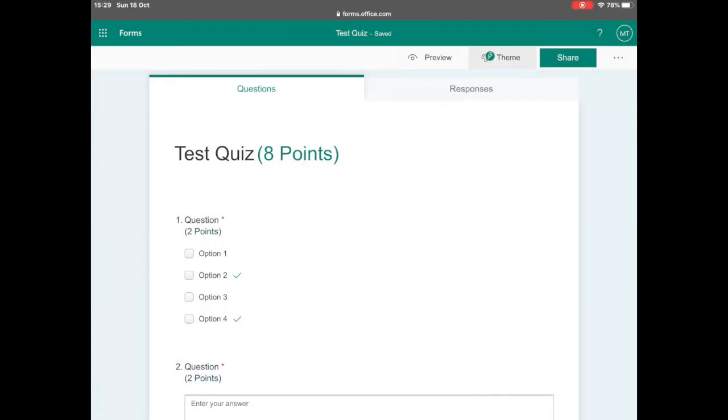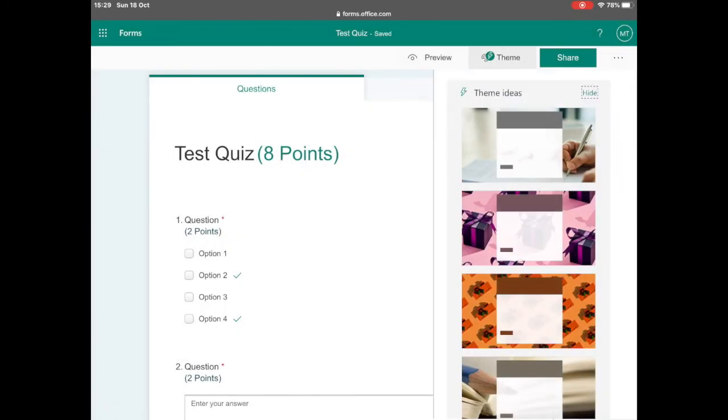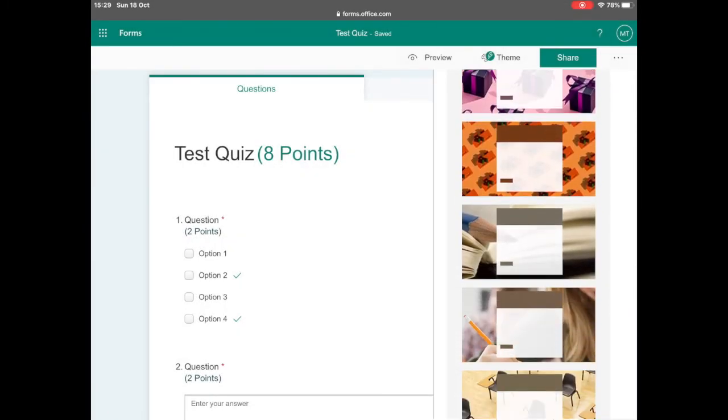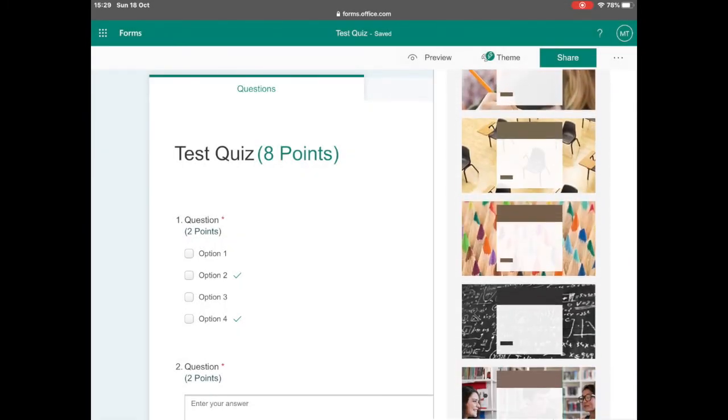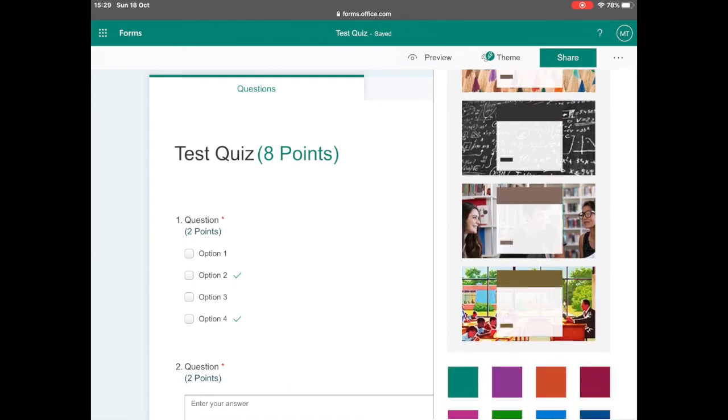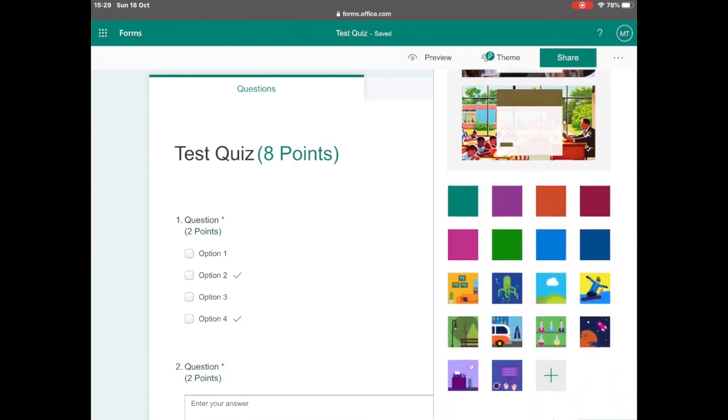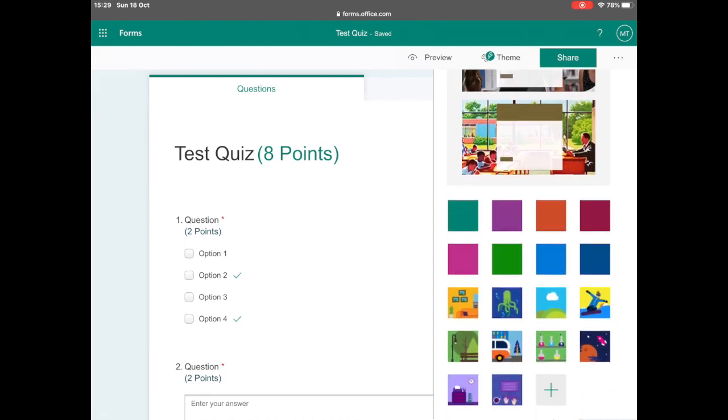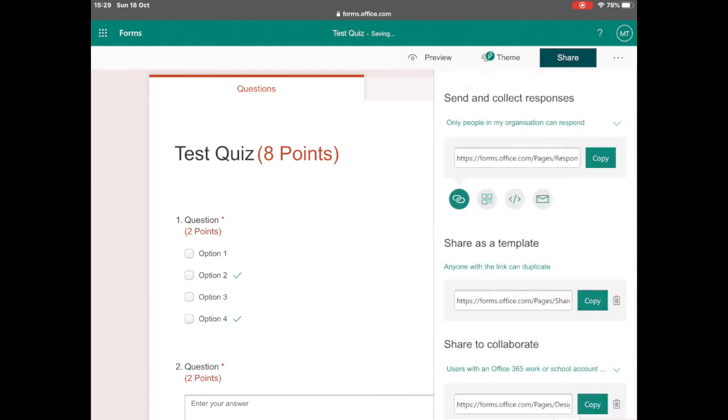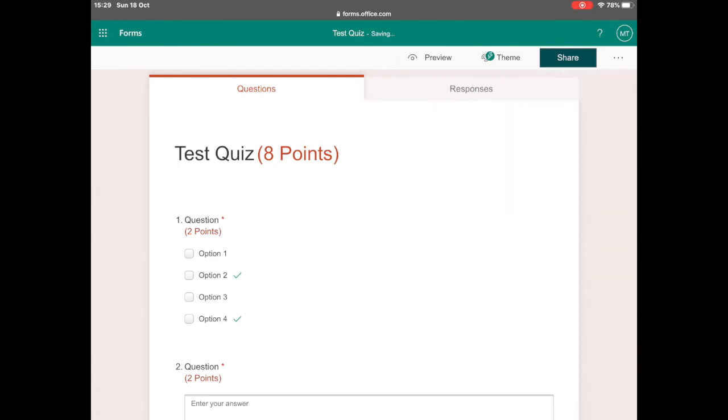Lastly, to change the colour or theme of your quiz, select theme towards the top right and there are a variety of pre-loaded themes ready to change such as colour or the background.